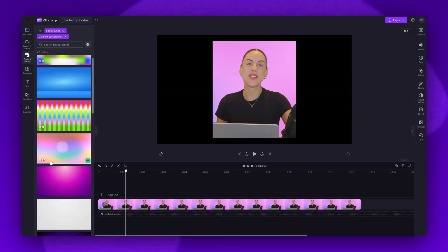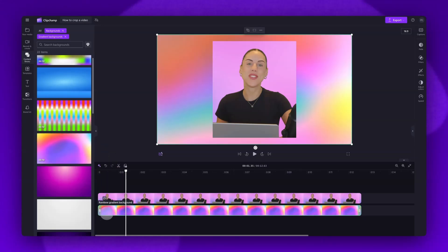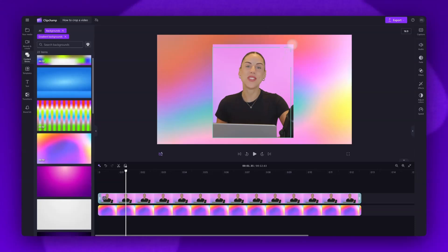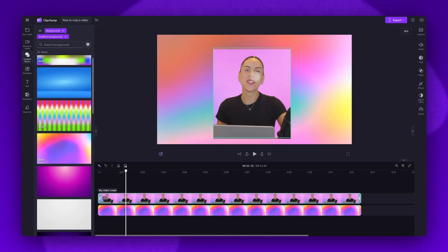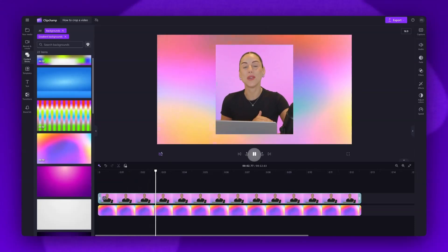Drag and drop it into the timeline, placing it below your video asset. Now, you can move your cropped video anywhere you'd like on the canvas, and it's as simple as that.